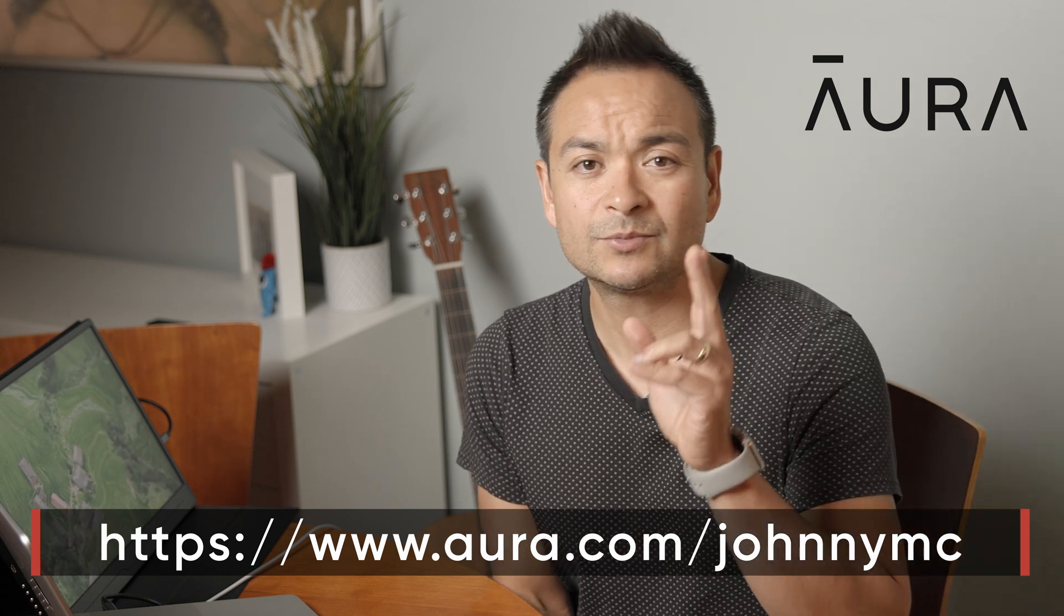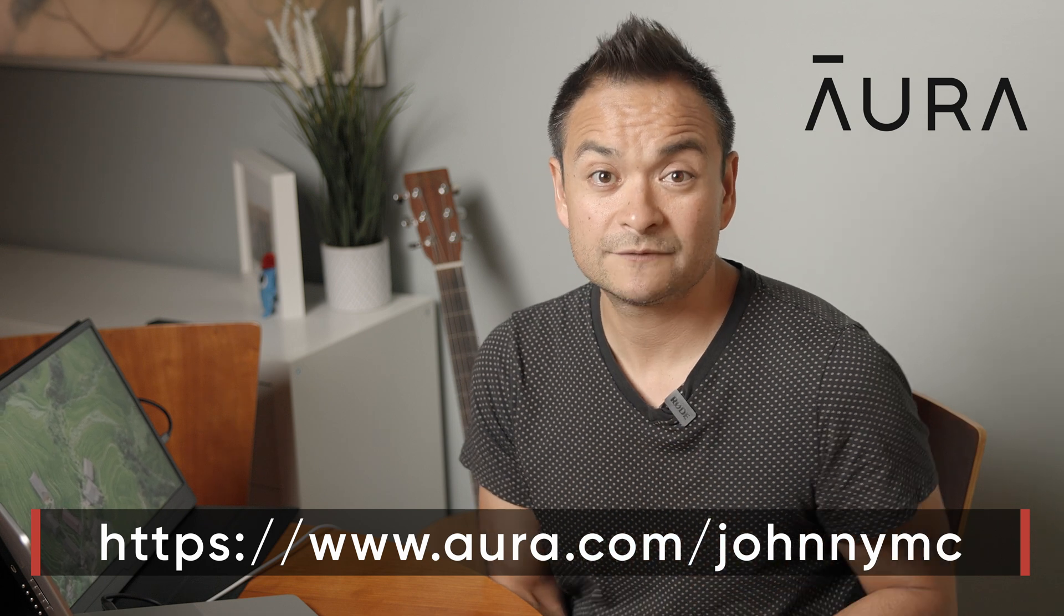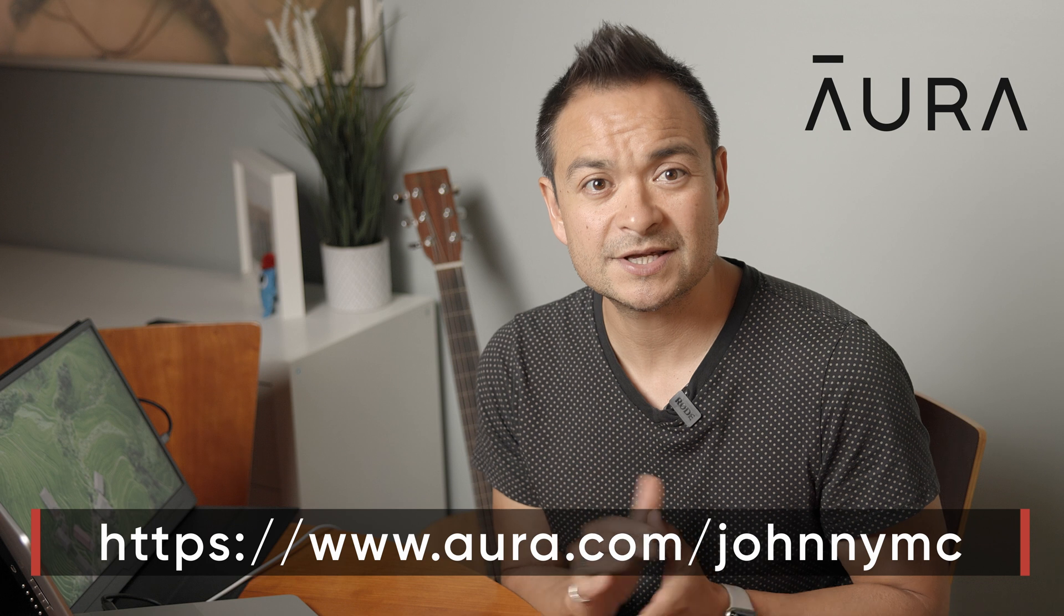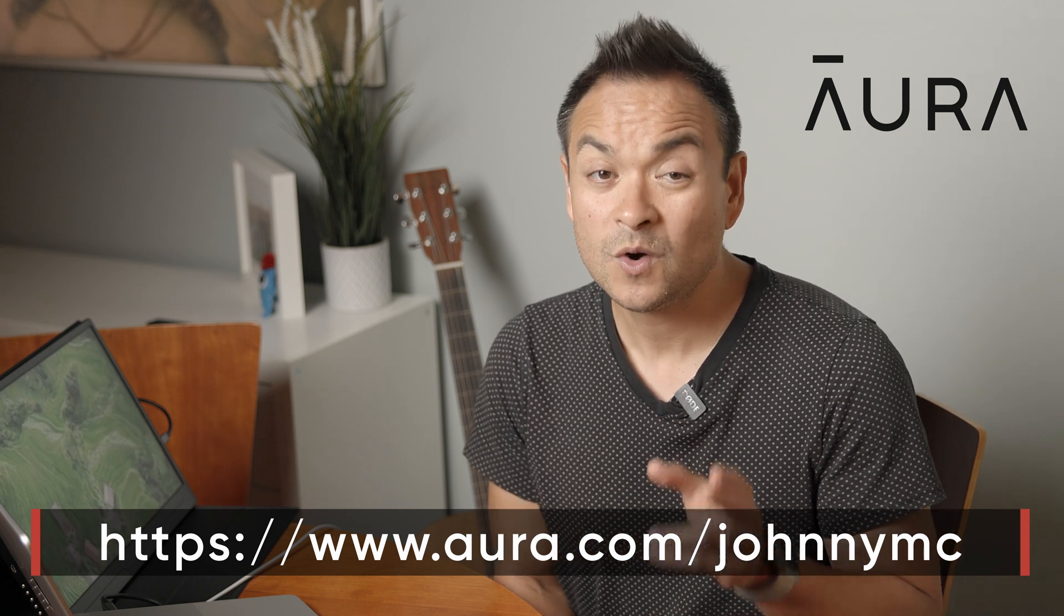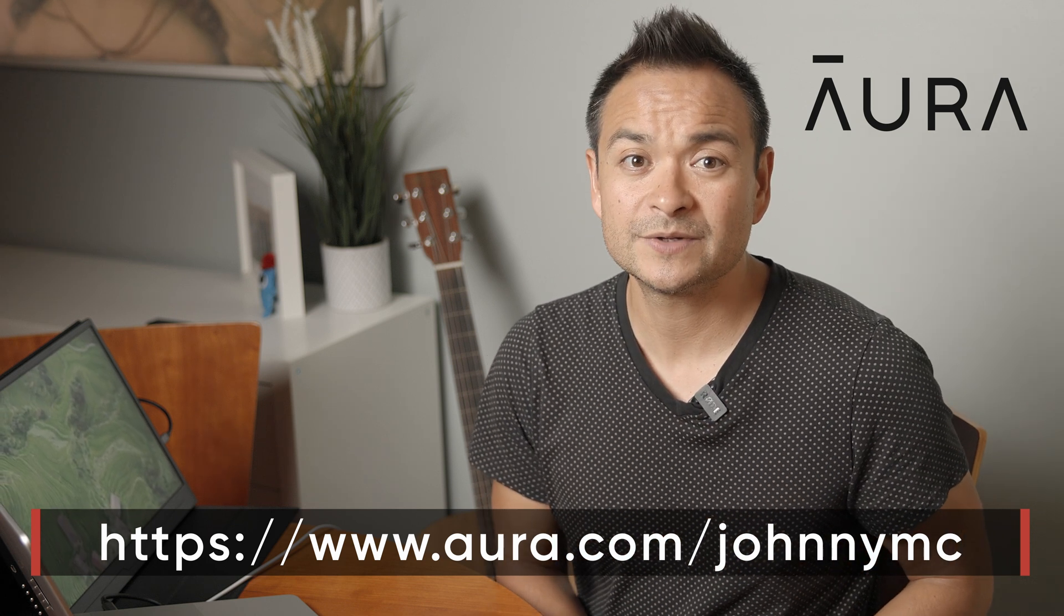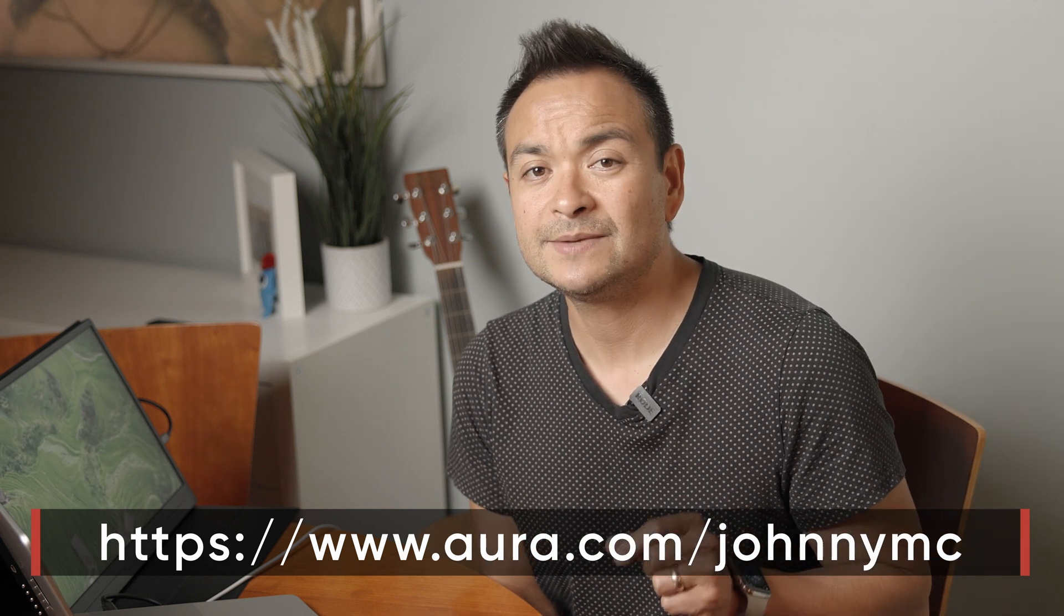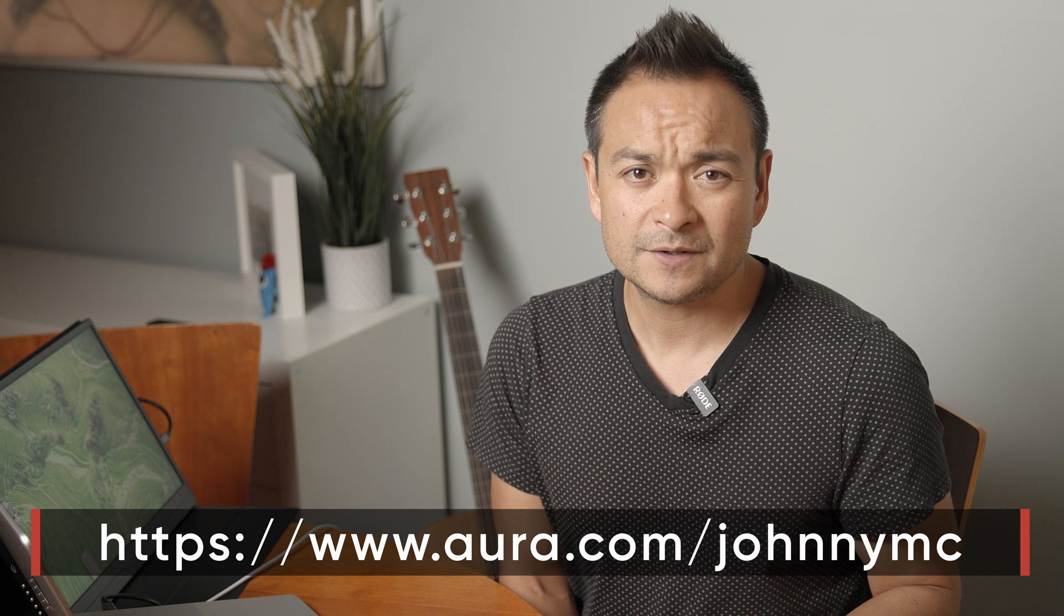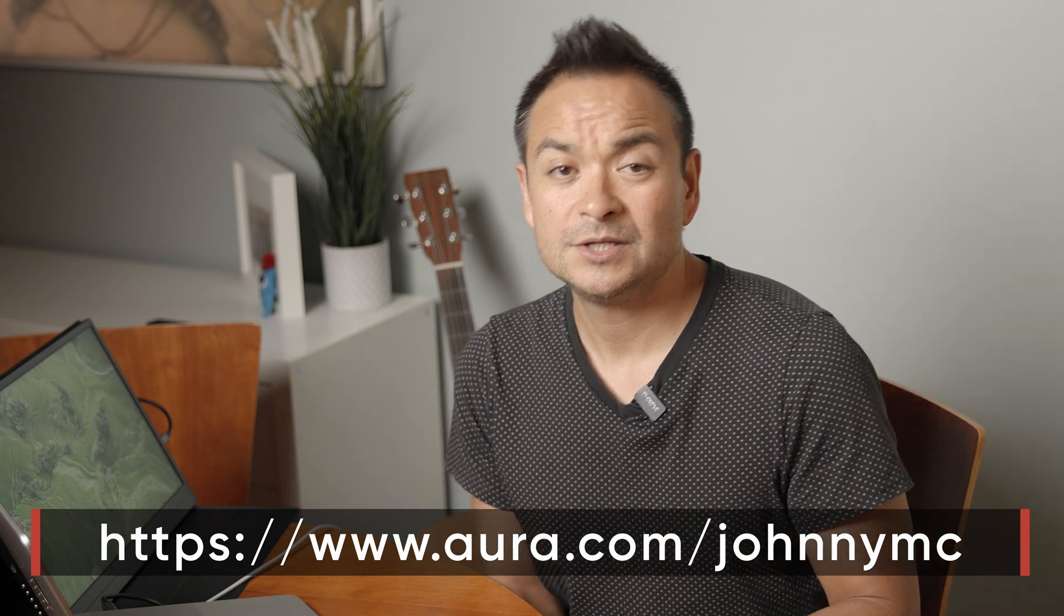If you sign up right now, Aura will give you a two-week free trial with my link so you can see for yourself how many times Aura finds you or your family members' personal info on the dark web. And if you sign up, please let me know in the comments below if your personal information has been compromised. You won't regret checking. Now back to the video.